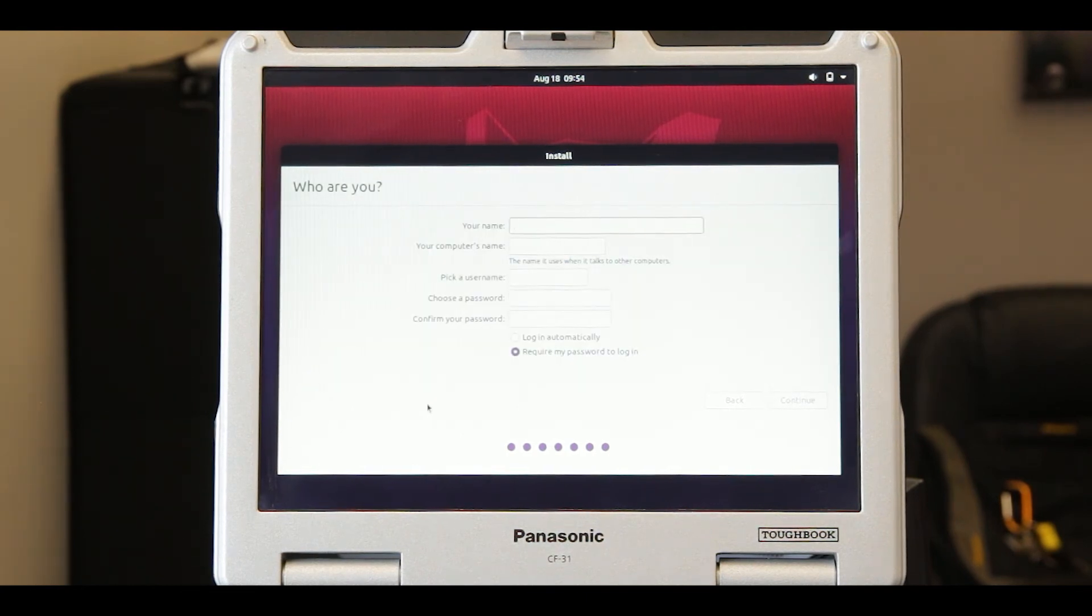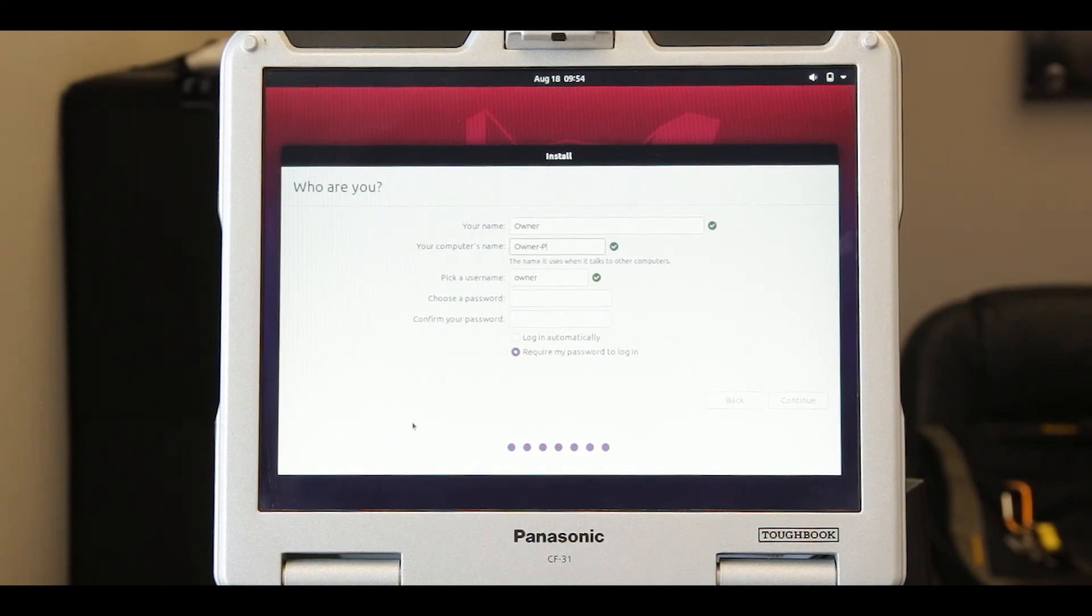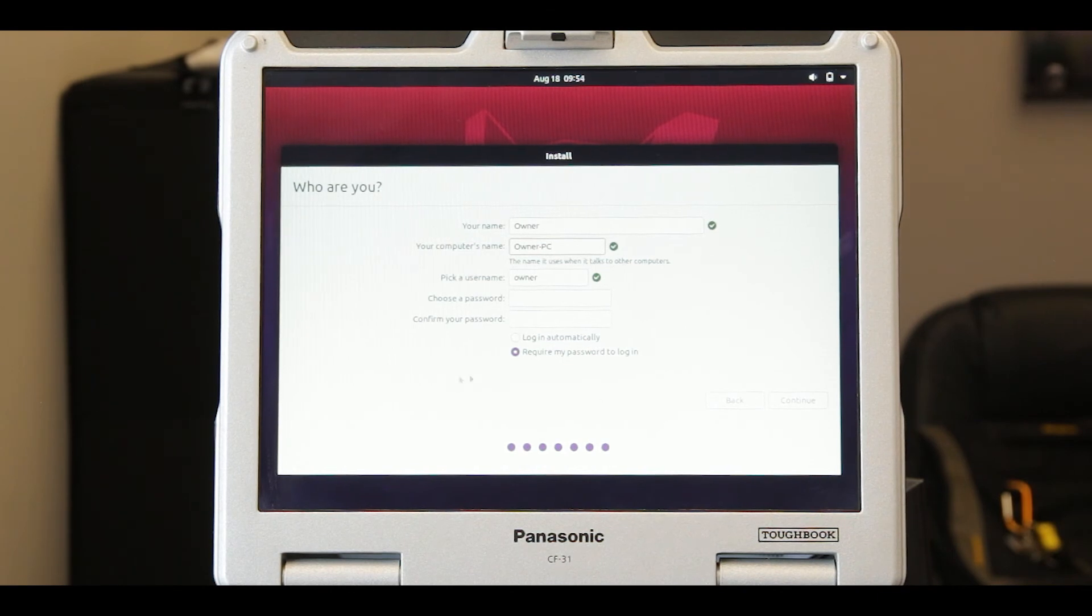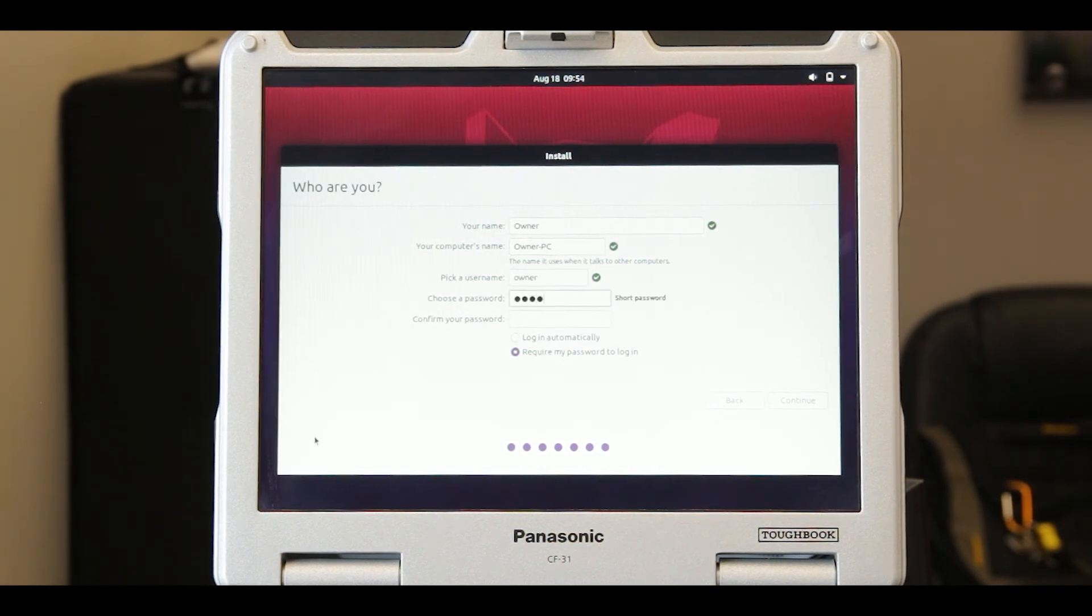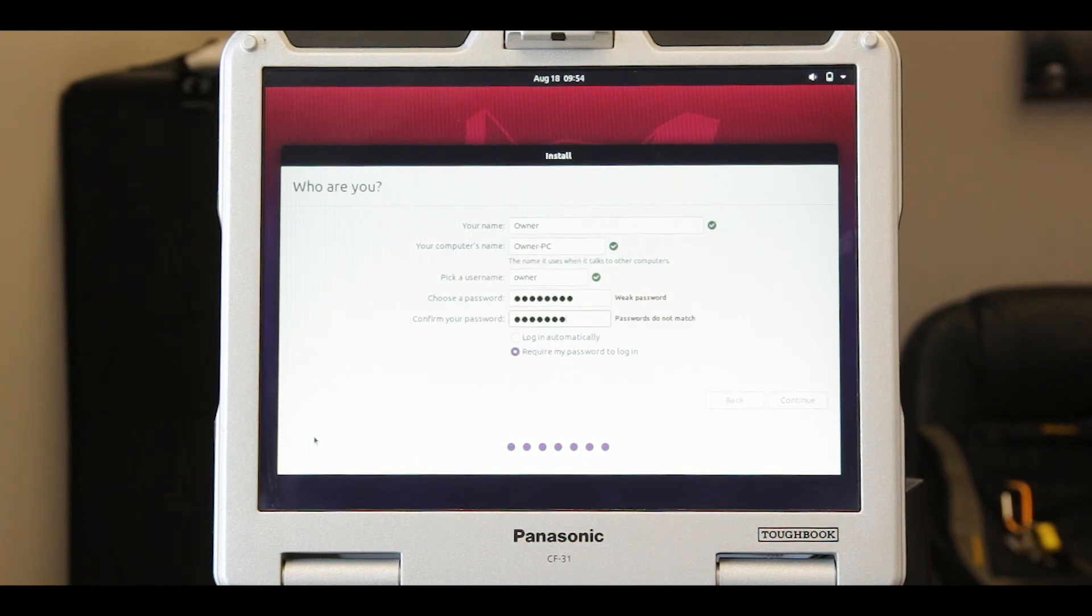Now enter your name, a name for your operating system, and a username, all in lowercase letters. Now enter a password for the operating system and select when you want to prompt you for the password, and click continue.